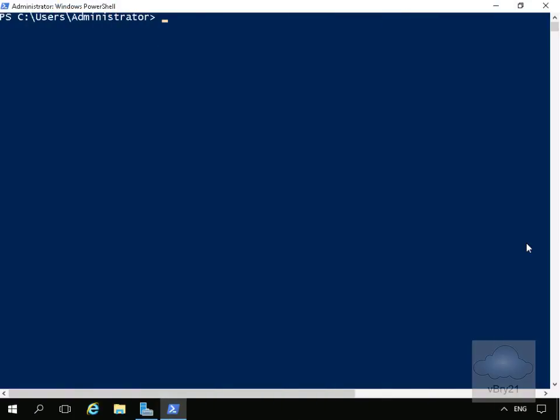In this demonstration, we'll verify a network adapter's Receive Side Scaling (RSS) and Remote Direct Memory Access (RDMA) compatibility on an SMB server. Both of those components will improve the performance of whatever server the network adapter is fitted into, and we're going to prove this through Windows PowerShell.